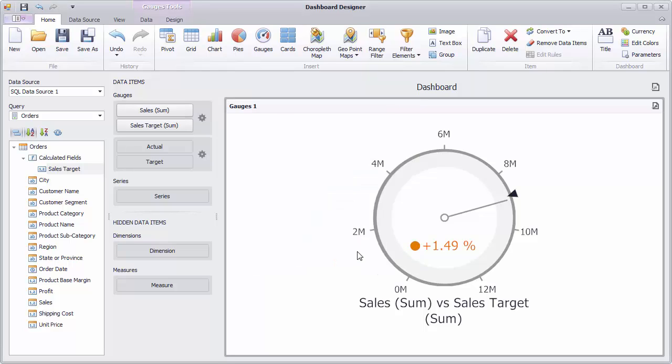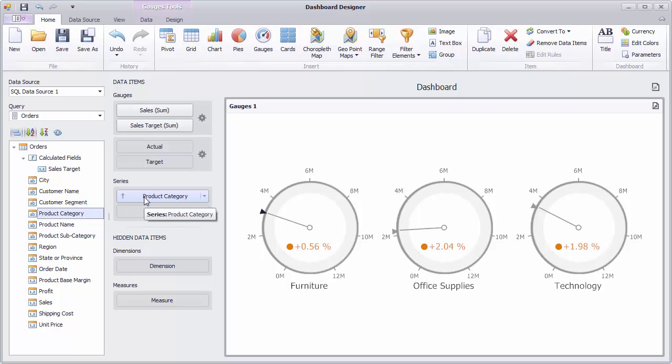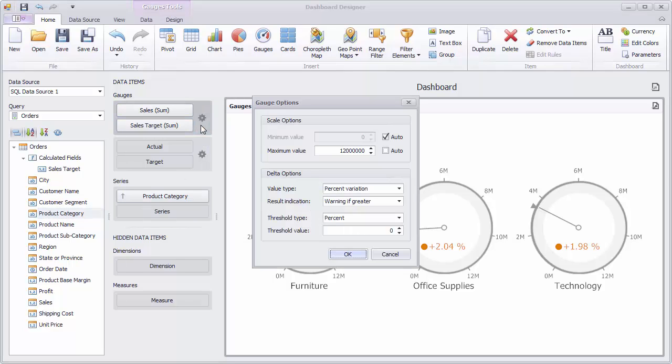Let's add the product category field to the series section to display an individual gauge for each category. I'll change the threshold value to one percent.